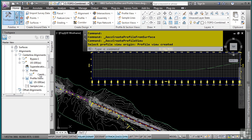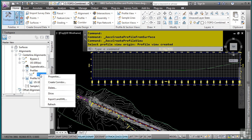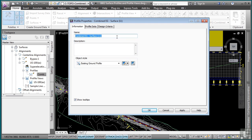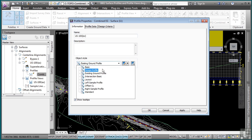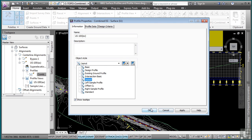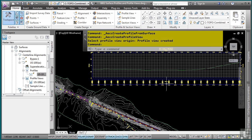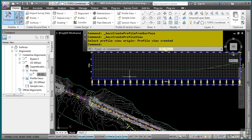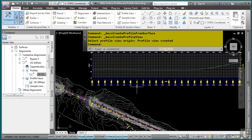If you'd like to change the name of this profile, simply right click on it here in the Prospector tab, go to Properties. And we'll call this one US-100EX. Note that I can also change the profile style of how that grade line is being displayed. We'll click OK. And now we have the name for that profile.